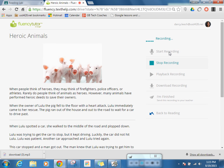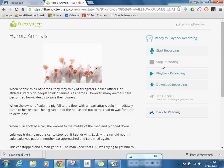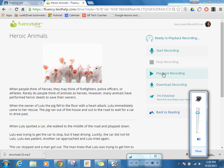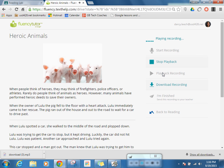When people think of heroes, they may think of firefighters, police officers, or athletes. Students might be reading the whole thing at this point, but me, as a sample, just reading a sentence. You'll notice up here it now says 'recording sent.' So I'm going to play that back to make sure it actually got my voice. When people think of heroes, they may think of firefighters, police officers, or athletes. My recording worked.